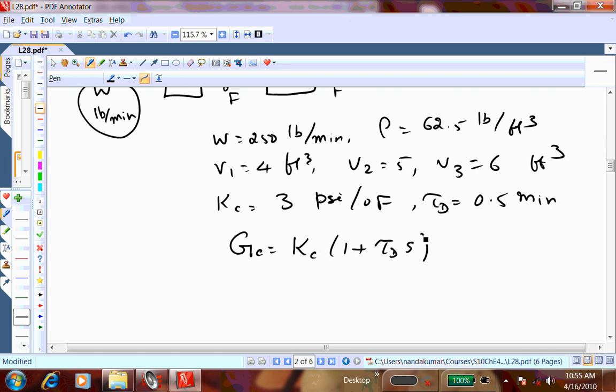When you have a derivative action, the controller output is proportional to the derivative of the error. Taking the Laplace transform of the derivative gives s times that function — that's what the derivative term contributes. For integral action it would be 1/s. That transfer function is the PD controller with no integral action.